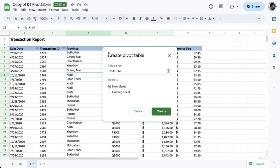You will get a pop-up wherein you have to check whether you got the right cells. In this case, A3 to F112, and then whether you should create a new or existing worksheet. Personally, I prefer creating new worksheets because I don't want my tables to be crammed in just one sheet. So I'll go with New Sheet and then click Create.